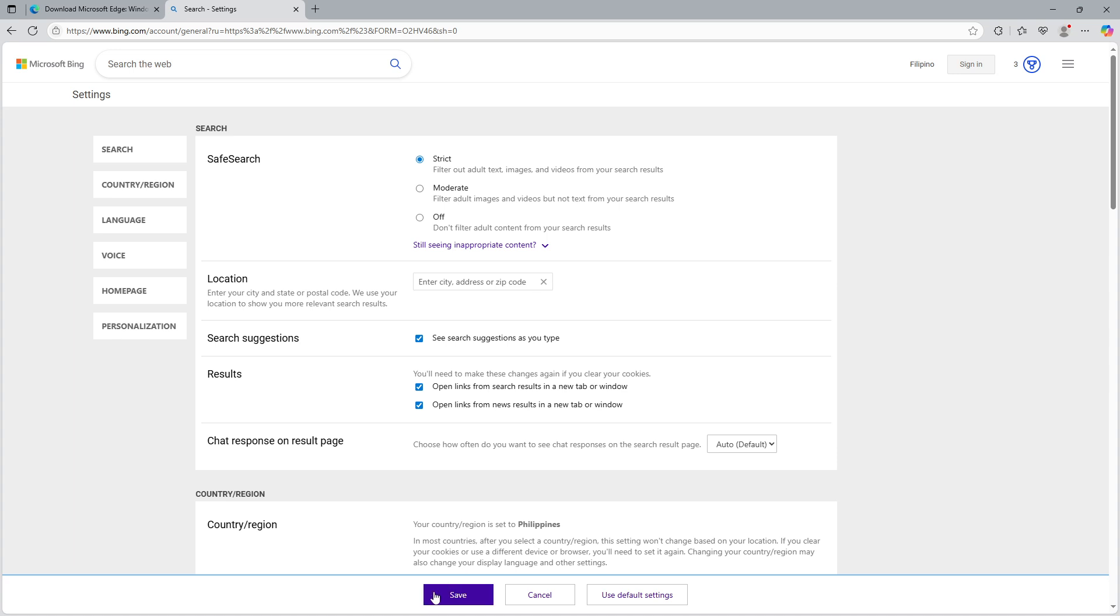And there you have it, we've walked through how to adjust safe search settings on Bing via Microsoft Edge. By modifying these settings, you have full control over your search environment and can tailor it to what's most appropriate for you or your household.